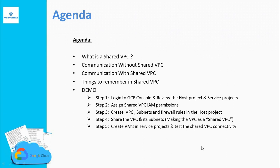This is the agenda of this video. Further we are going to discuss on these topics in this video.